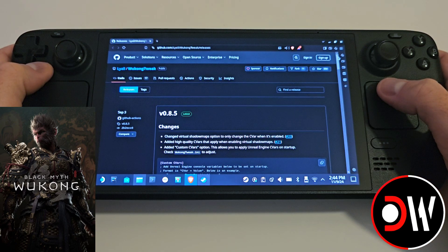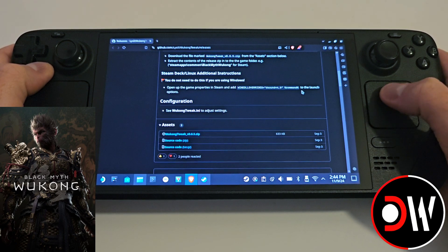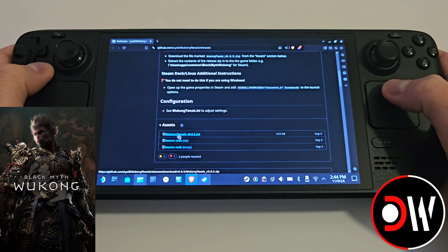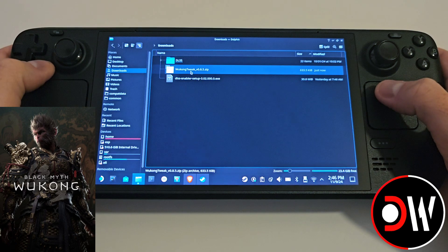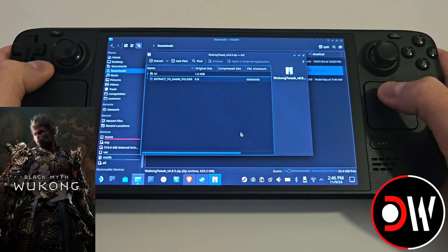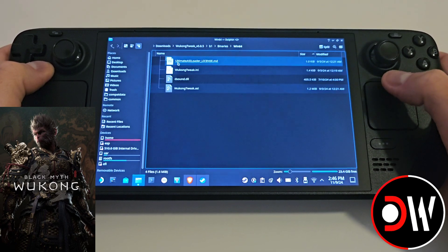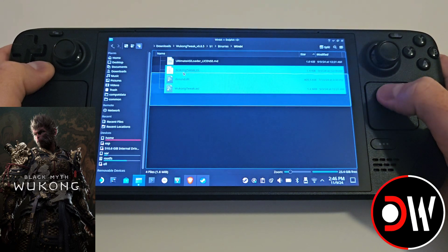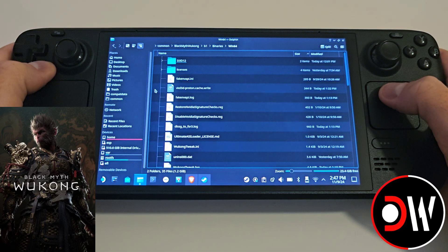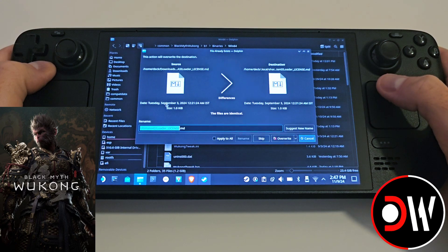Once those tasks are complete, go back to your web browser and access the Wukong Tweak link listed in the description. Download the latest version — Wukong Tweak 0.85. Access the zip file and extract it into your downloads folder. Go inside the Wukong Tweak folder, then B1, Binaries, Win64. Grab all four files and copy. Come back to your B1 Binaries Win64 Black Myth Wukong folder, right-click and paste on an empty space.